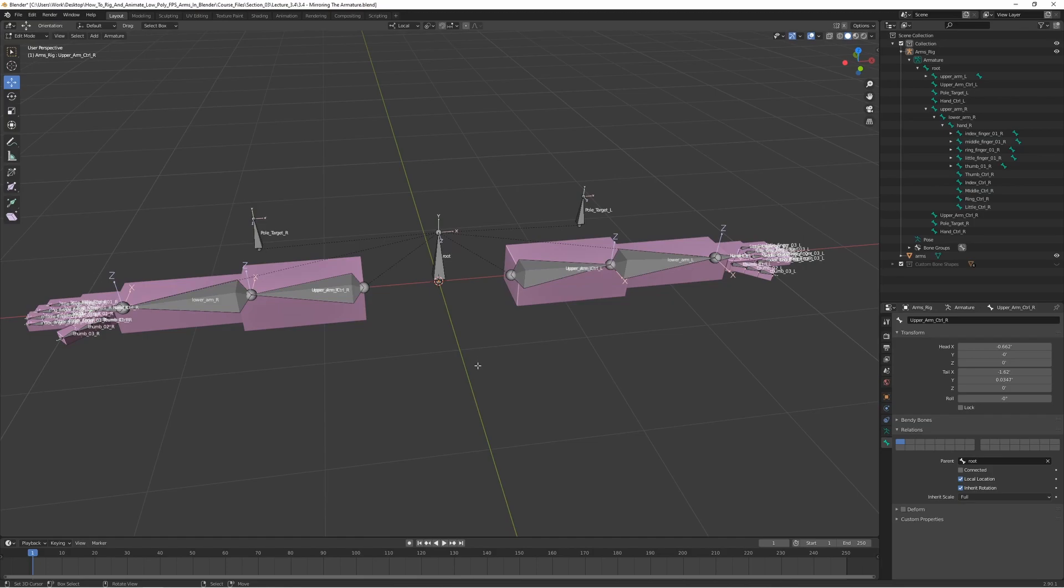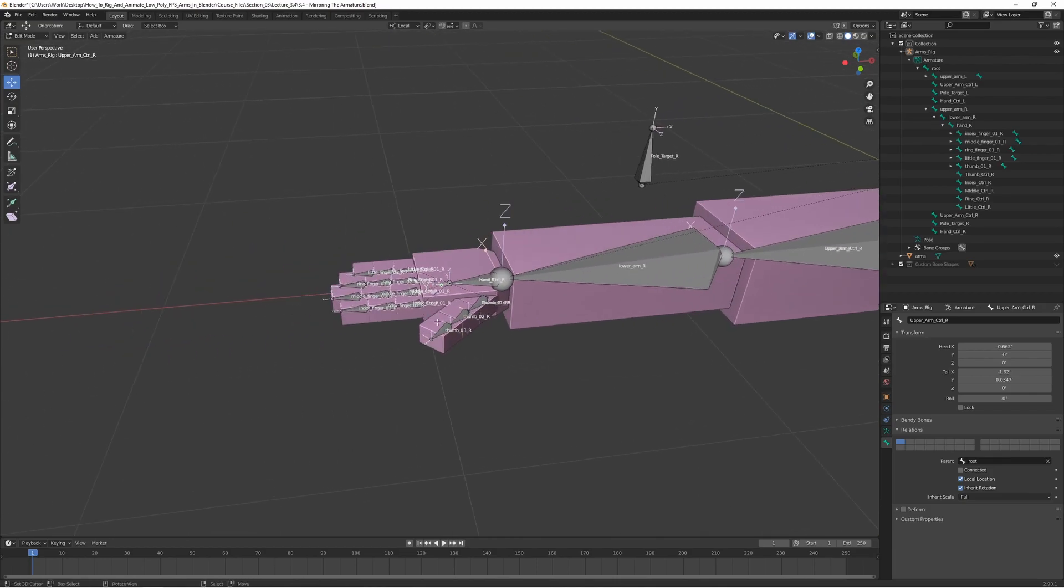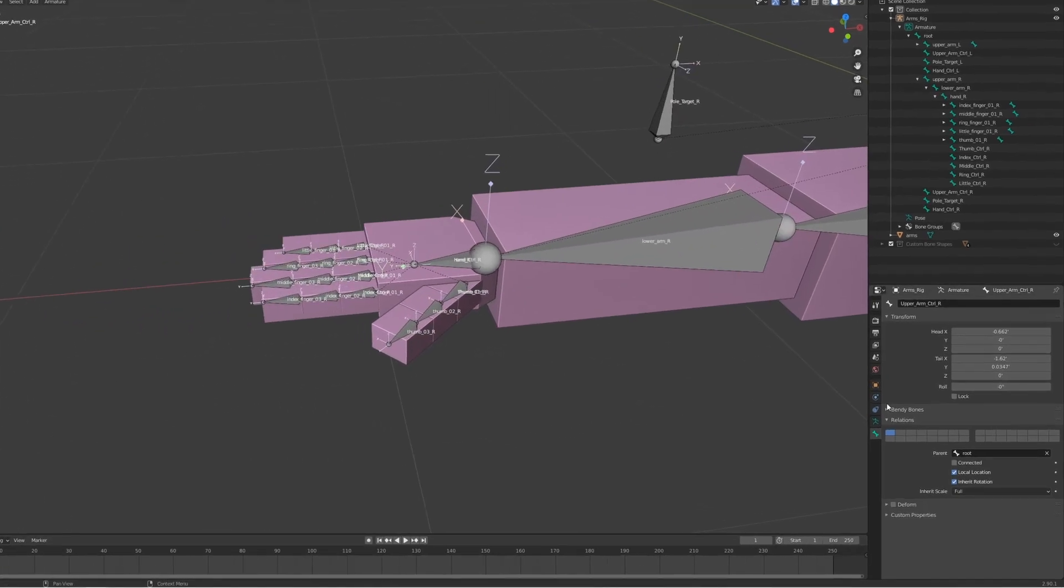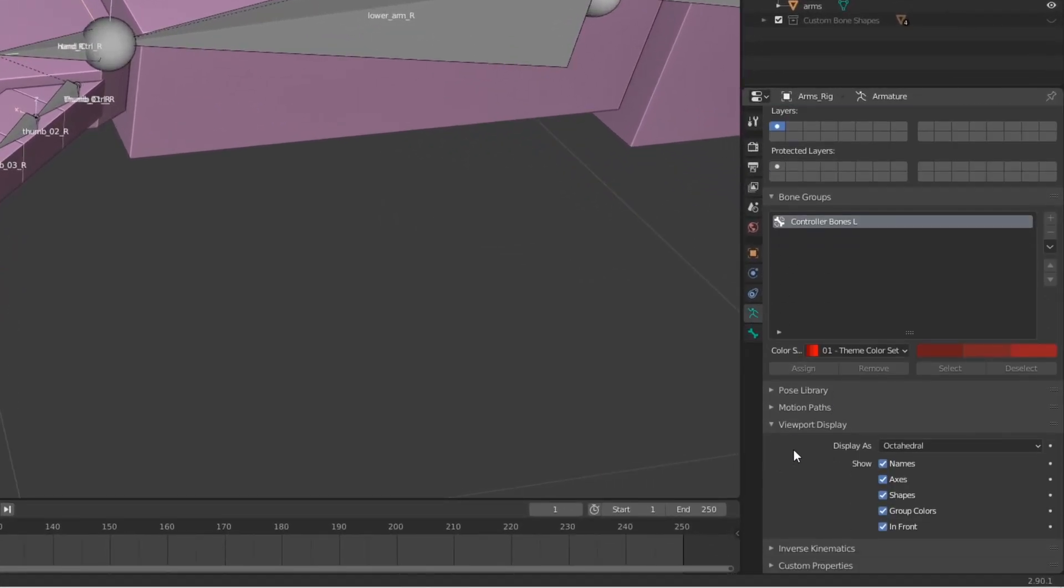We can actually now disable the axes and the names because it can get a bit messy as we can see over here. Let's go here and turn off the names and axes, there we go.